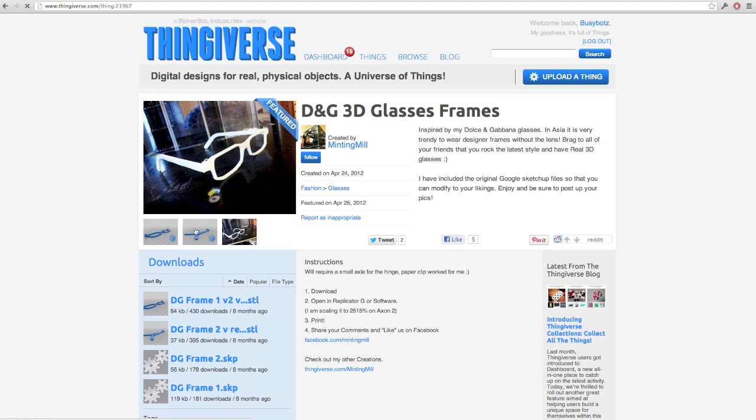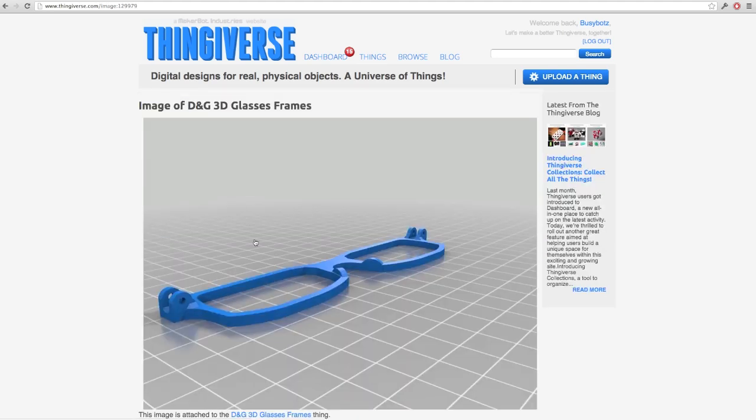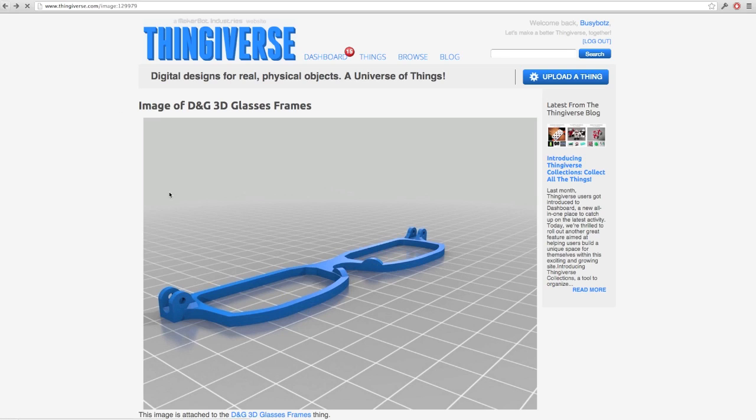And what's nice about these is they print in two separate parts, the glasses frames themselves, which is nice because that way we can print these nice strong hinges without trying to print it all in one piece, and the ear pieces.